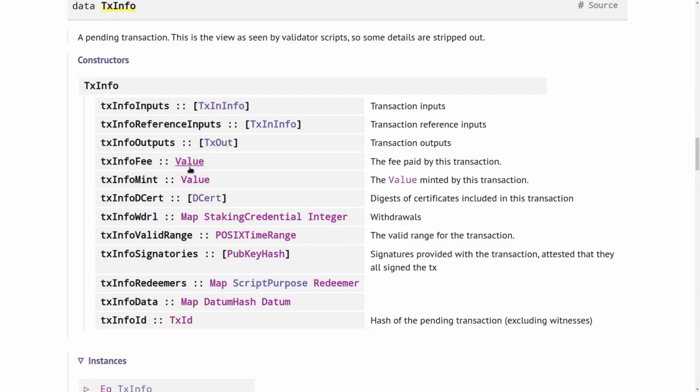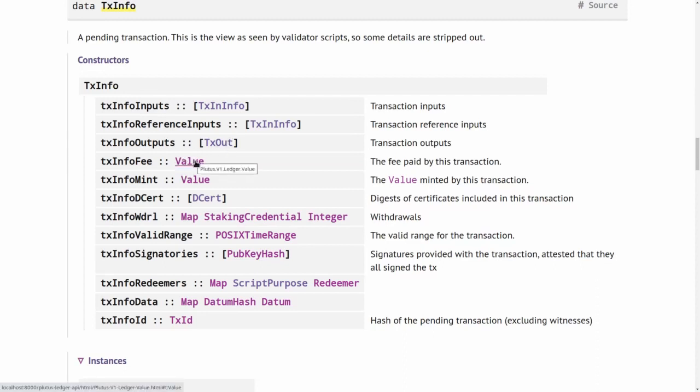The next field is the fee, the transaction fee of the transaction, again of type Value. It could be ADA or native tokens, but of course, at least at the moment, transaction fees on Cardano are always just ADA.